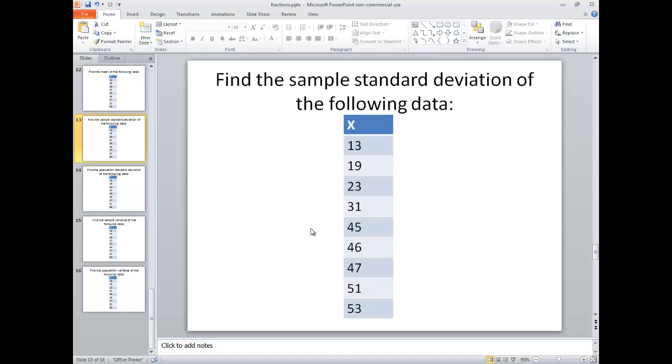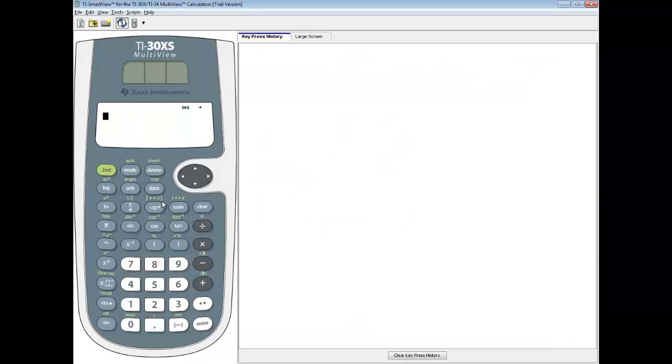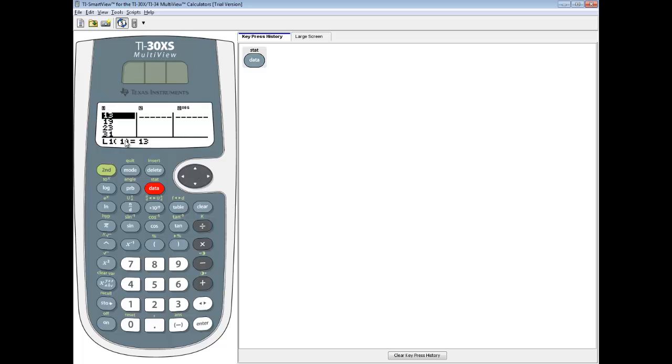So I need to go and put these in. I'm going to go to my data option. Now I already have those numbers in there, but I'm going to clean them out to show you how to clean them out and re-enter them.